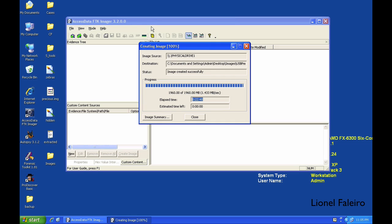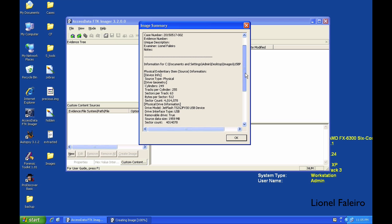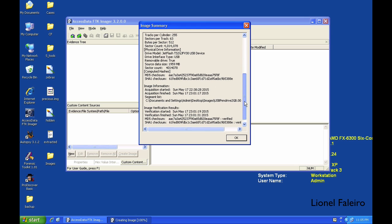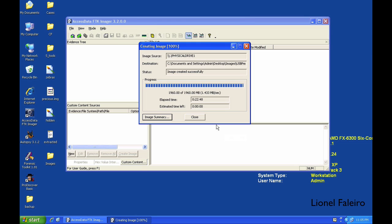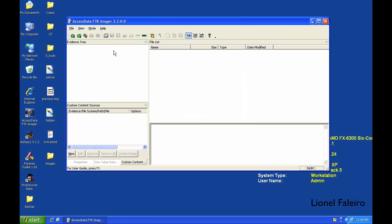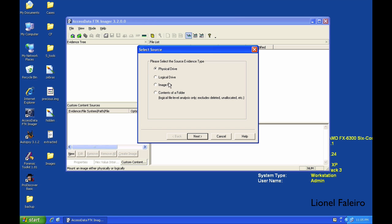If I click on Image Summary, it'll give me the entire image summary where I can see where is the image, what is the interface, what is the time, image information and stuff. If I want, I can import this image by going to Add Evidence Item.